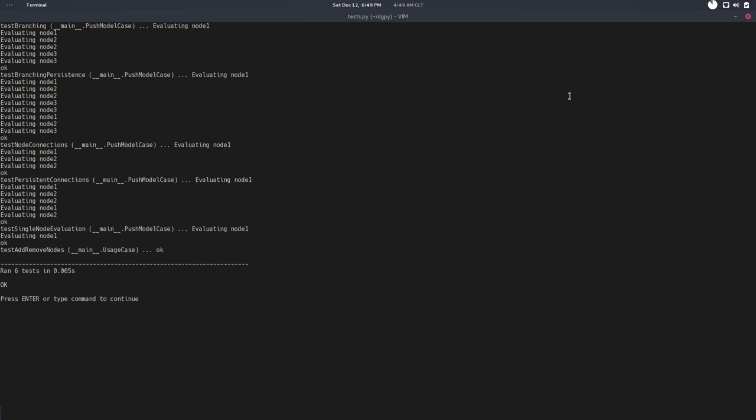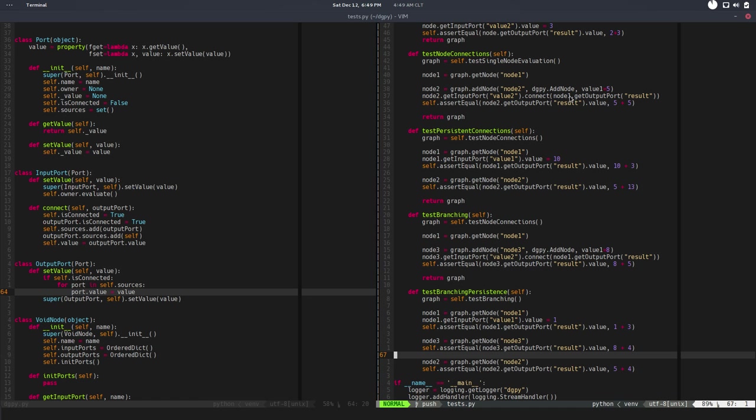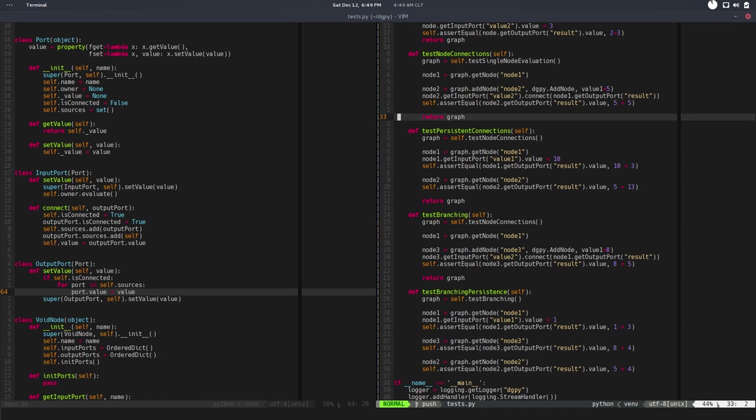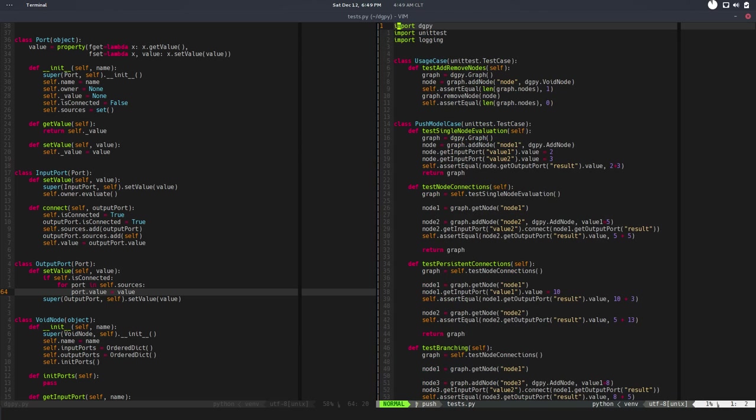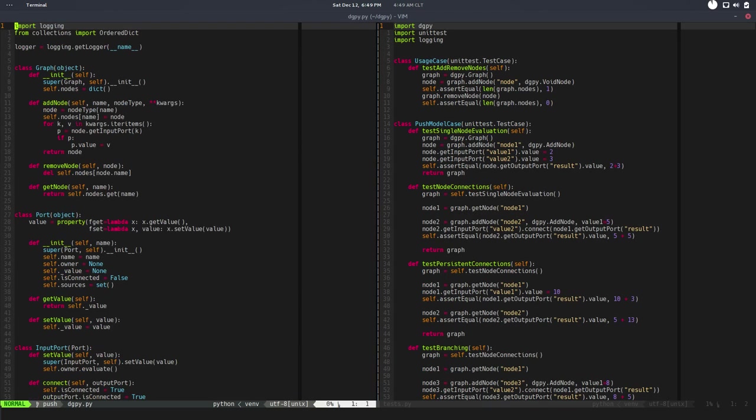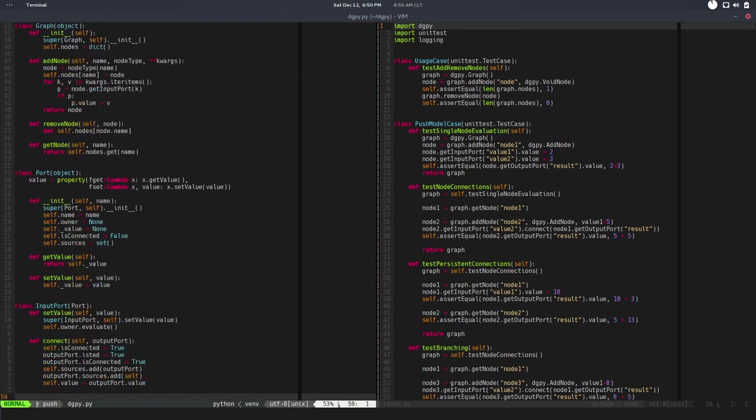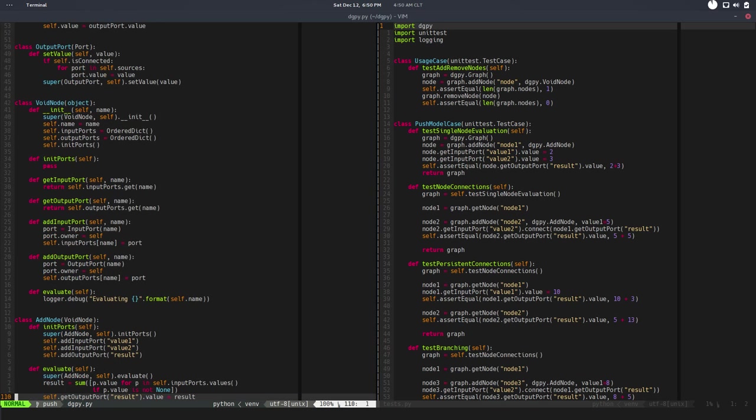So we can see how the evaluation gets—yeah, so test branching persistence, we can see how when we change node 1, node 2 and node 3 are evaluated automatically, like the last three logs. So that's good, that's what we want. So that's pretty much it for now. I think that's it for the push model.